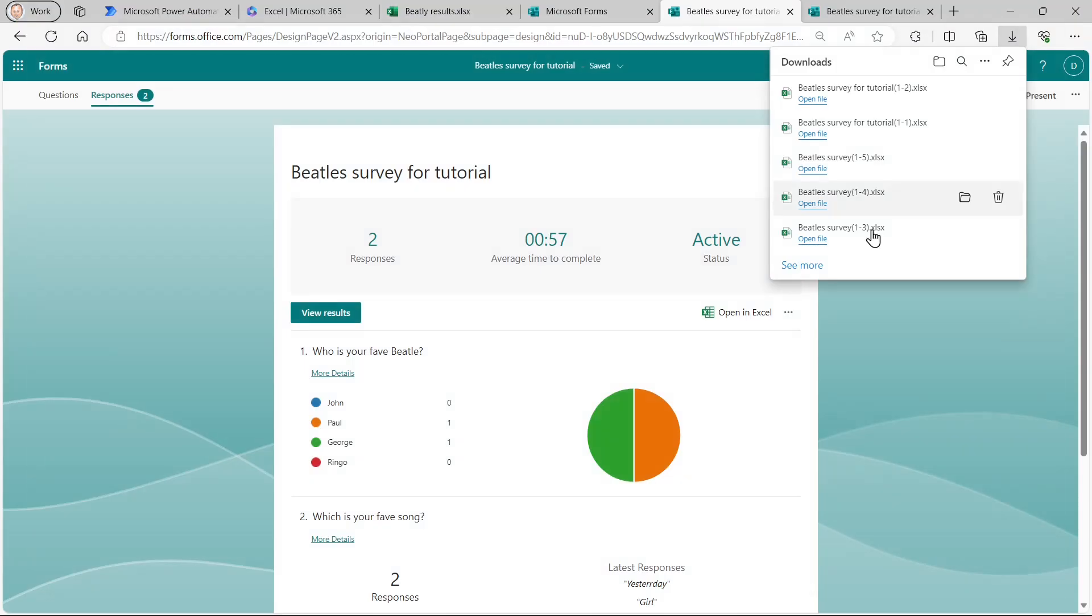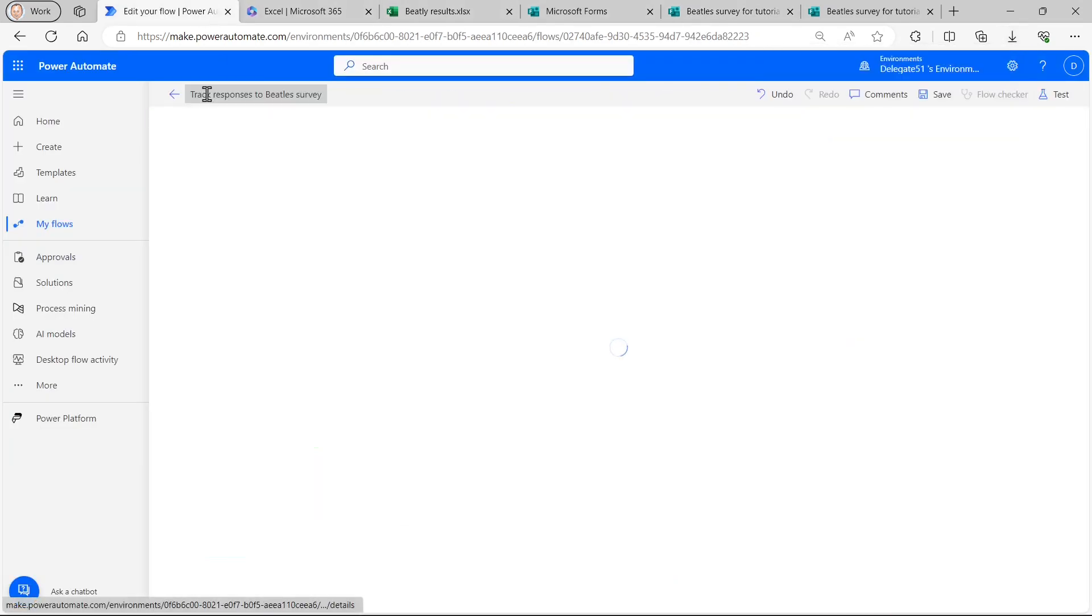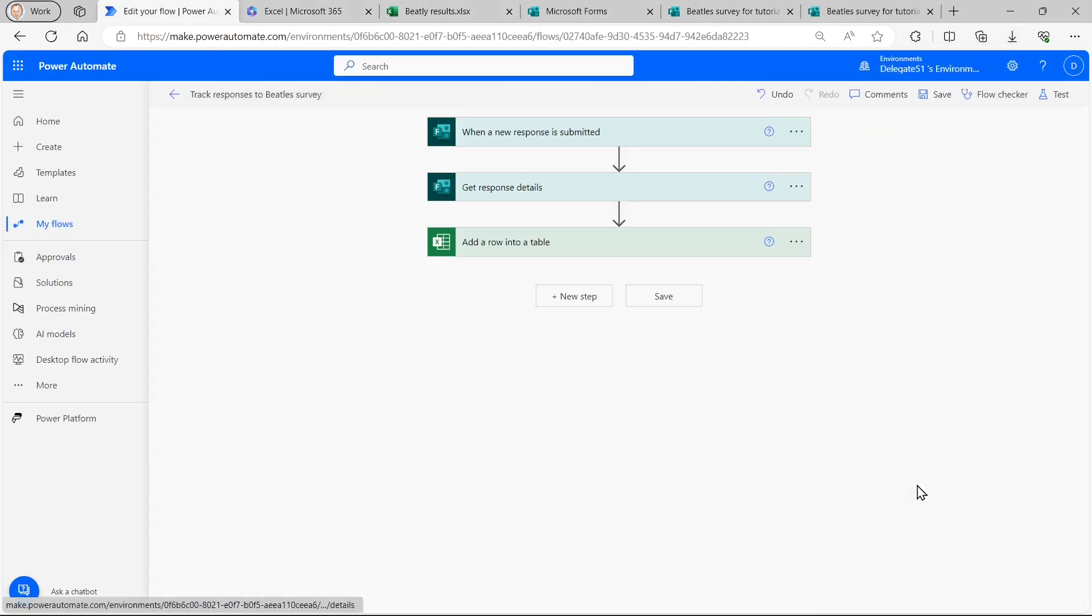But of course, there's nothing to stop me in my flow, which I just created, which is over here. There's nothing to stop me doing something else. So at the moment, I'm just adding a row into an Excel spreadsheet, but I could send myself an email. I could post it on Teams. The world is my oyster.